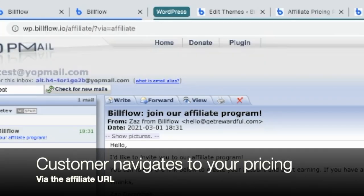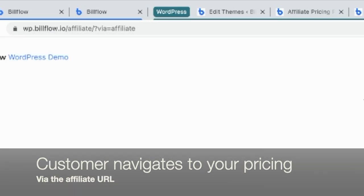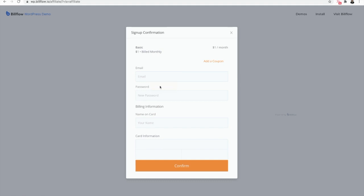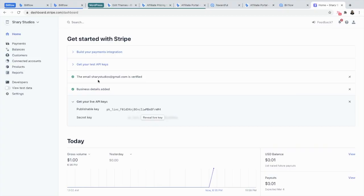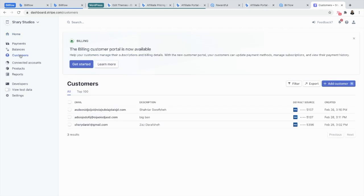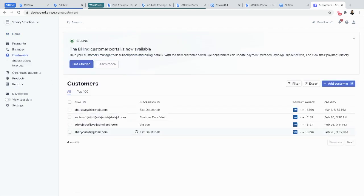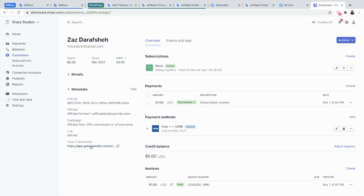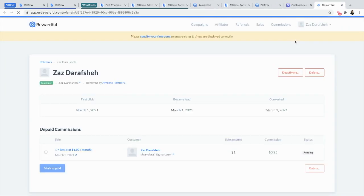So for the end user, they're going to use the link that your affiliate partner has given them to sign up for a plan. Once a customer signs up, you can then see that in your Stripe dashboard and you can see exactly where they came from. So if it's from an affiliate, you can just select the link and just mark as paid.